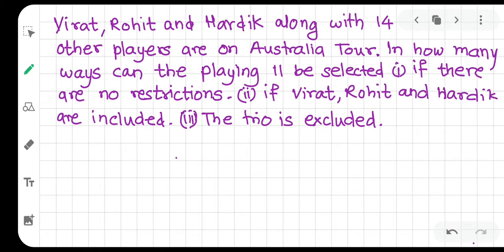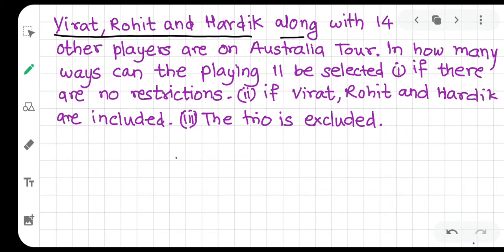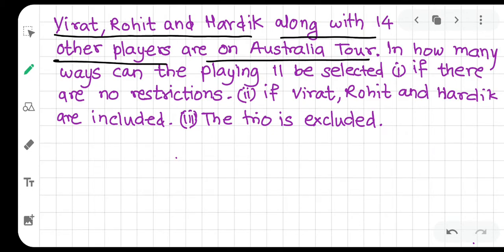Let's go ahead with a problem. Virat, Rohit, and Hardik, along with 14 other players, are on an Australia tour. So total players are 17. In how many ways can the playing 11 be selected? We need to select 11 players out of 17.